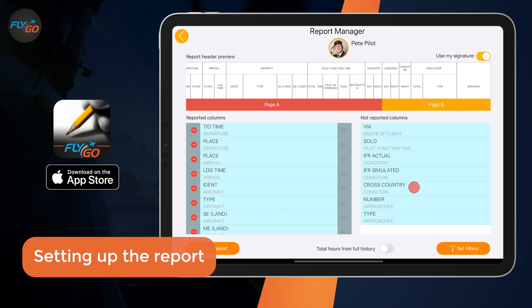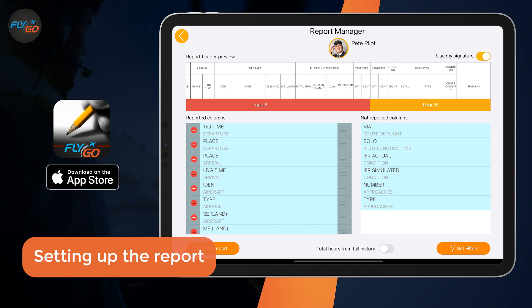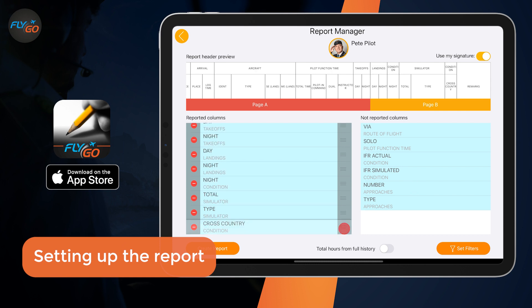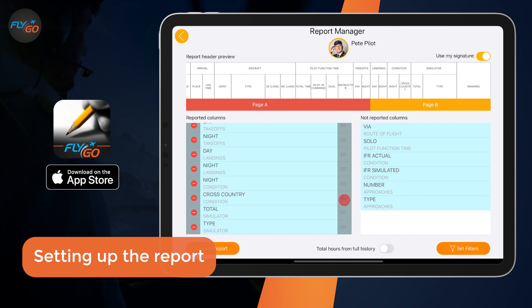If you want to add a column to the report, choose one of the Not Reported columns. You can flexibly adjust the order of columns and if you do not need one, you can easily delete it from the report.